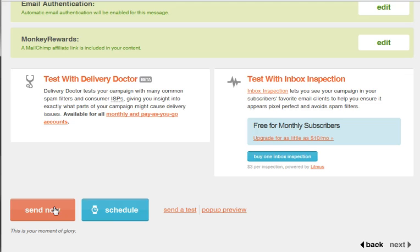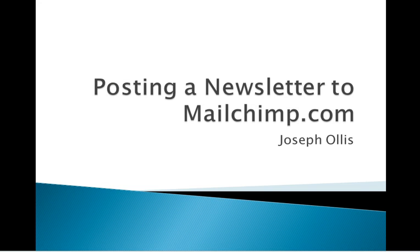If I hit this right now, our newsletter would be sent. I can also schedule when it is to go. So that's how easy it is to use MailChimp to deliver a newsletter. We'll see you next time.